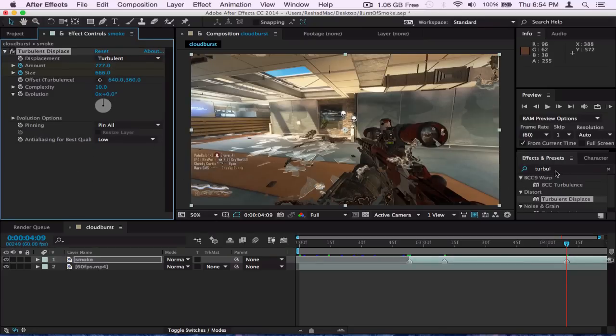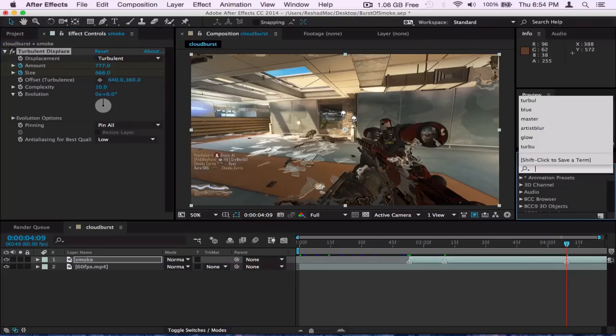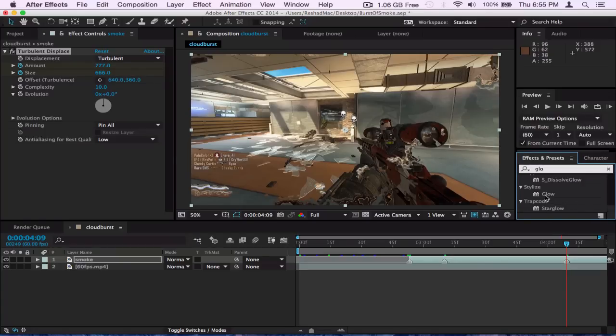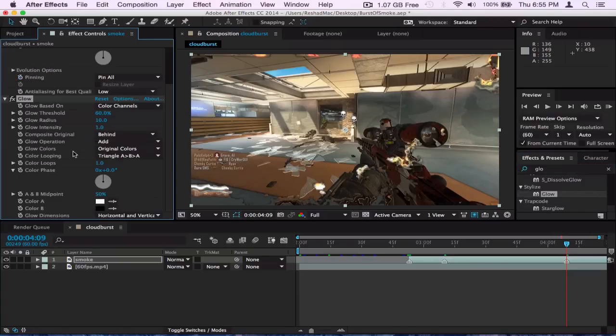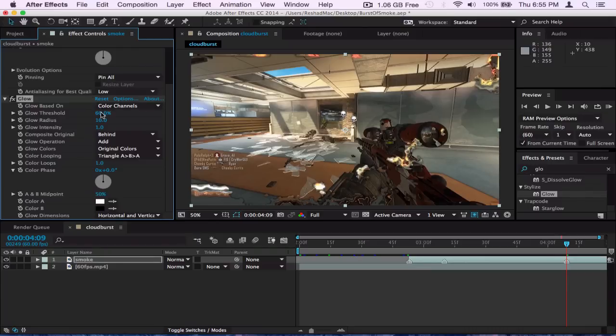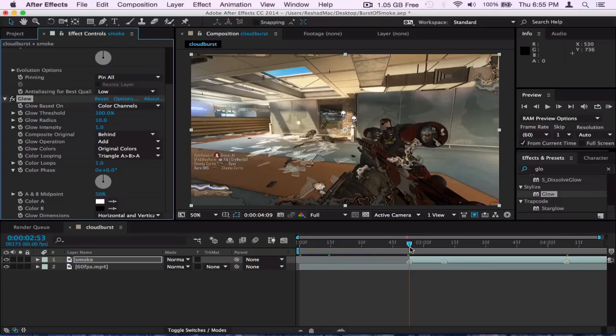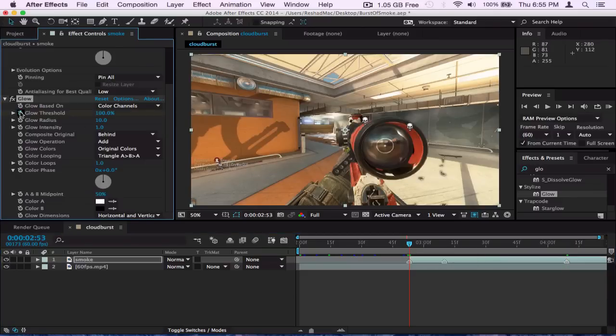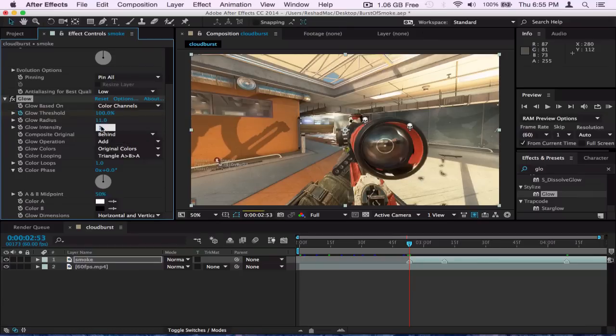So after doing that, what I put in is glow, just type in glow and scroll down, there we go, glow. And the settings for this will be to first put the threshold at 100, keyframe it at 100.